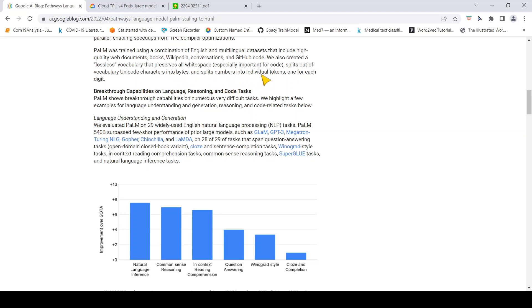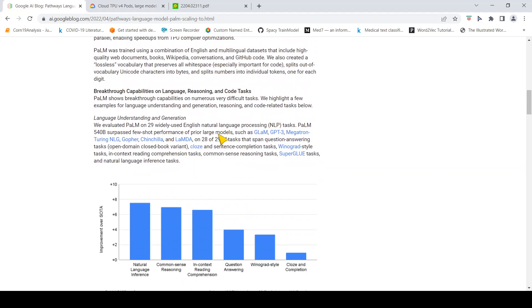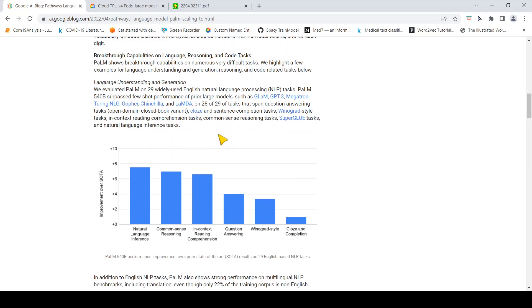They also created a lossless vocabulary that preserves all whitespace, splits out-of-vocabulary Unicode characters into bytes, and splits numbers into individual tokens, one for each digit.